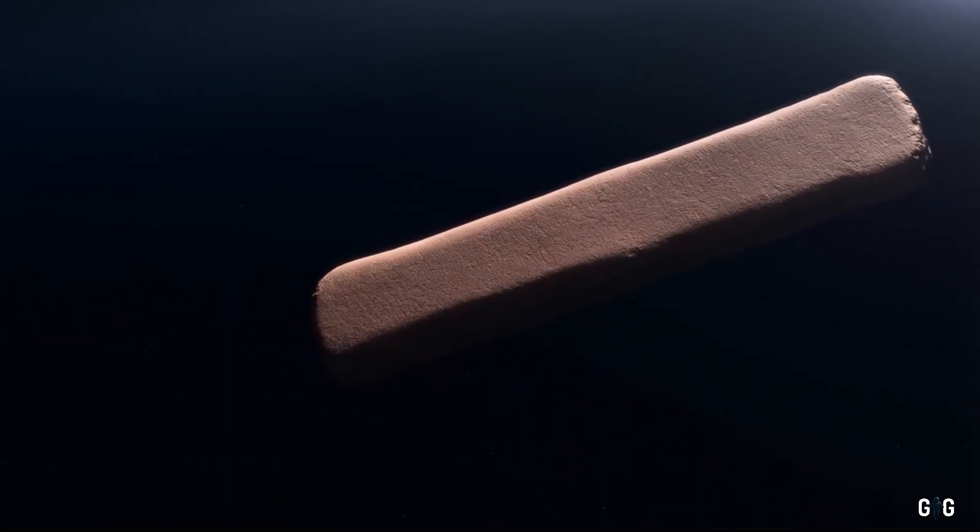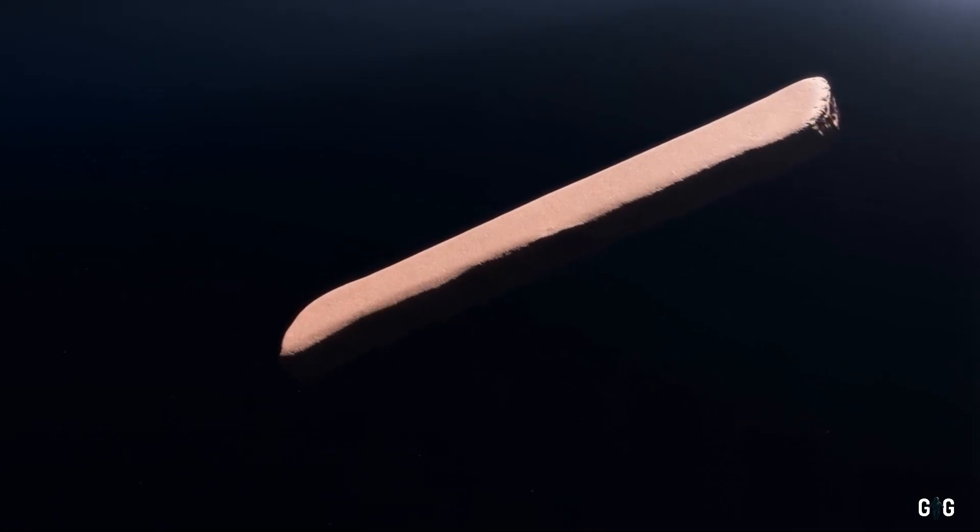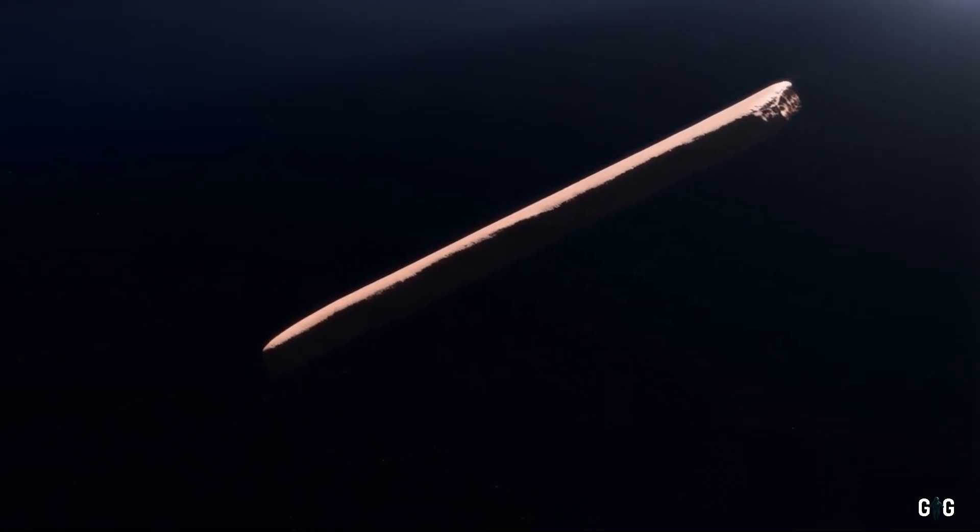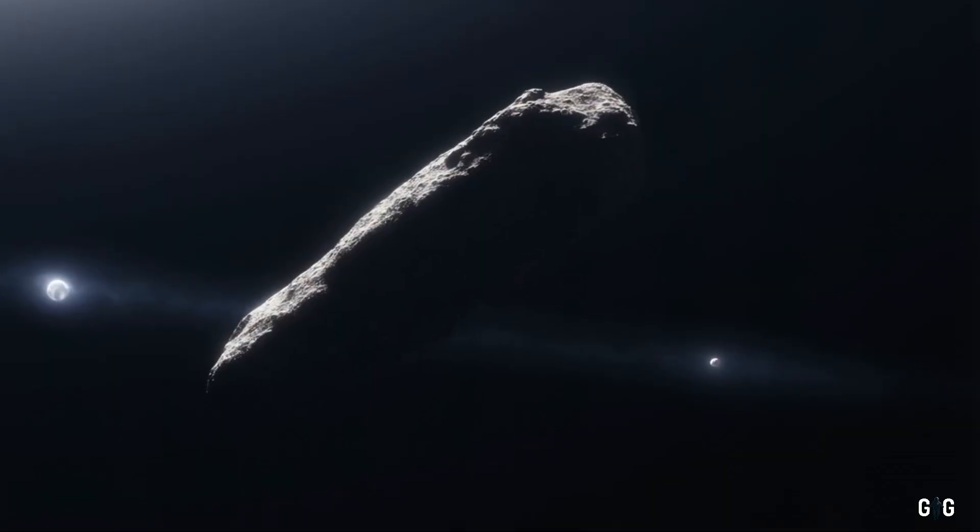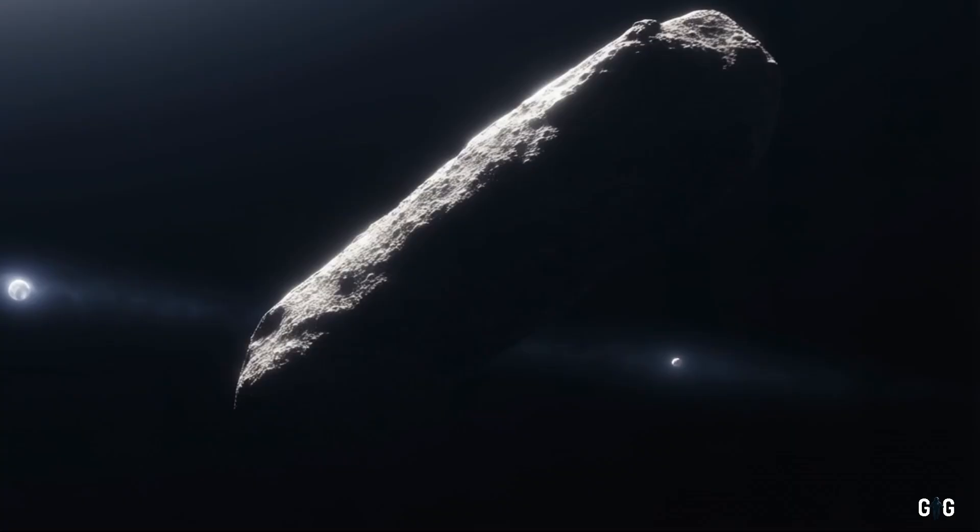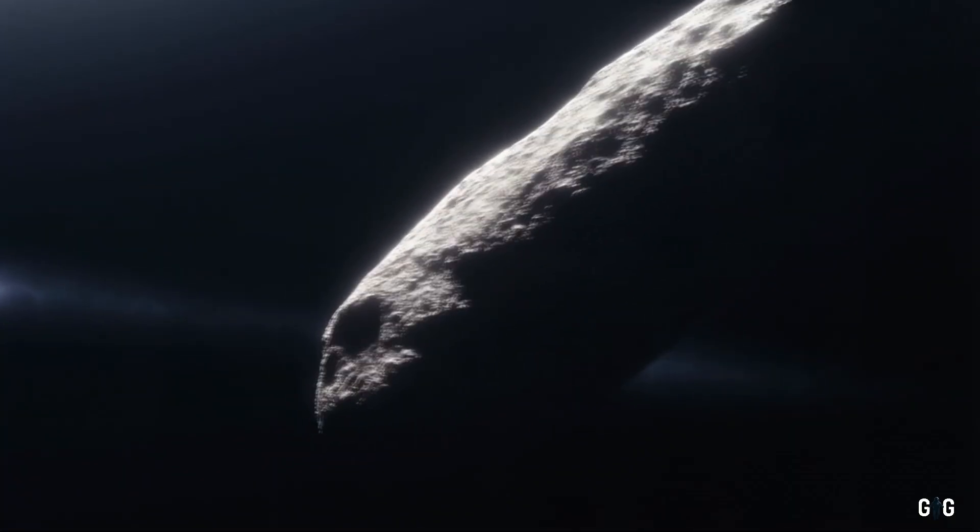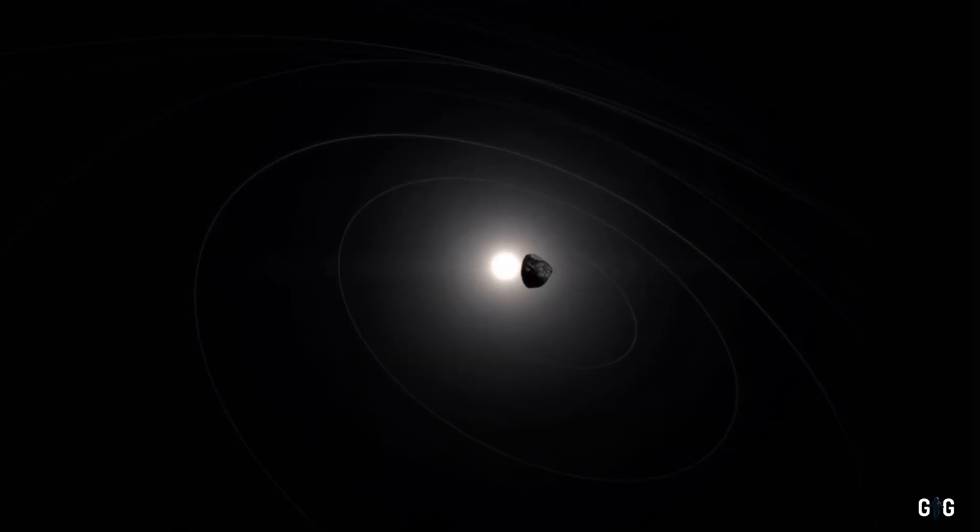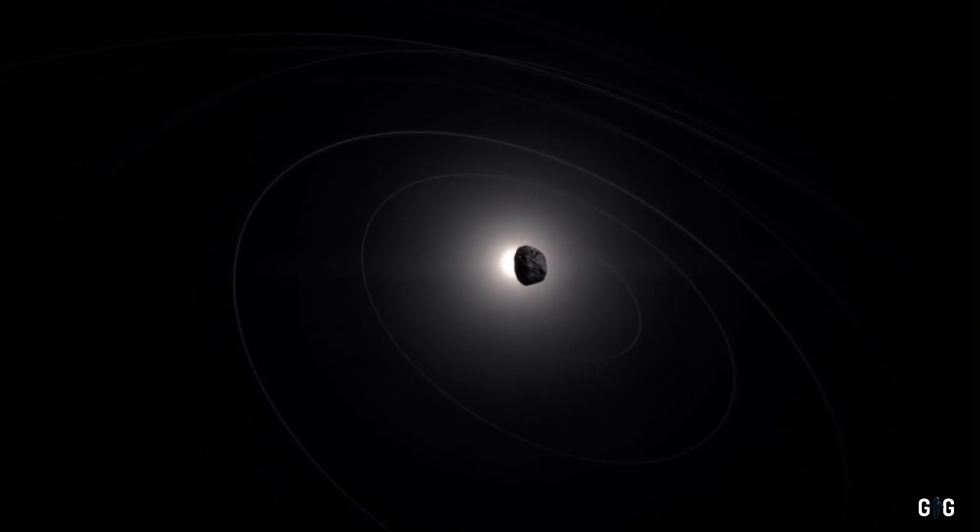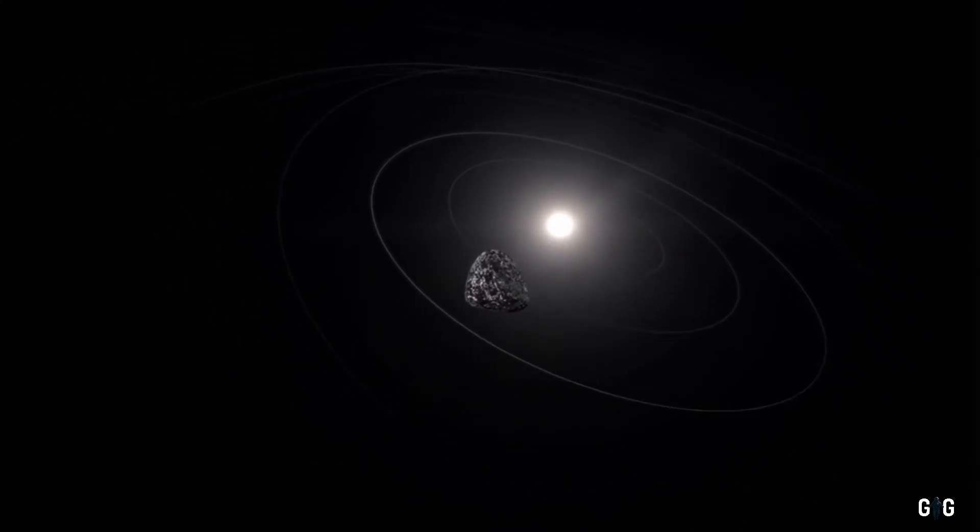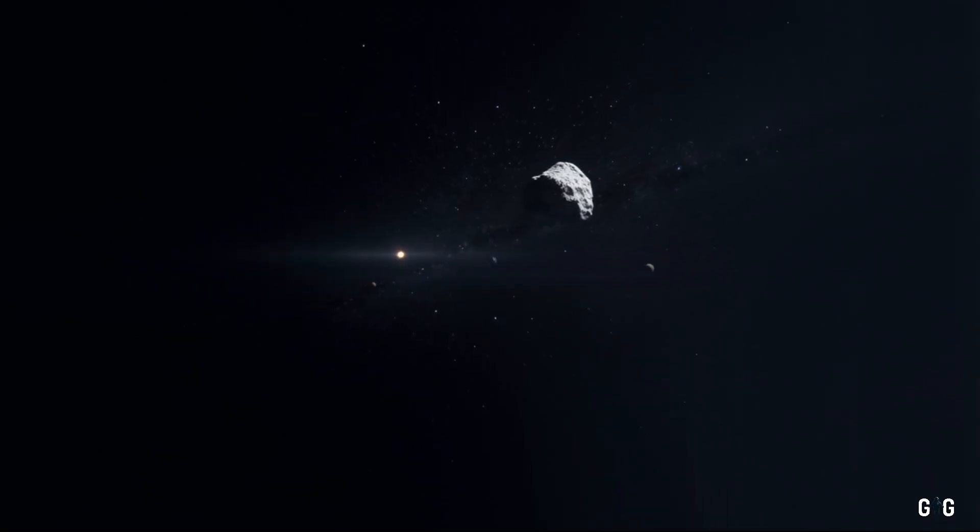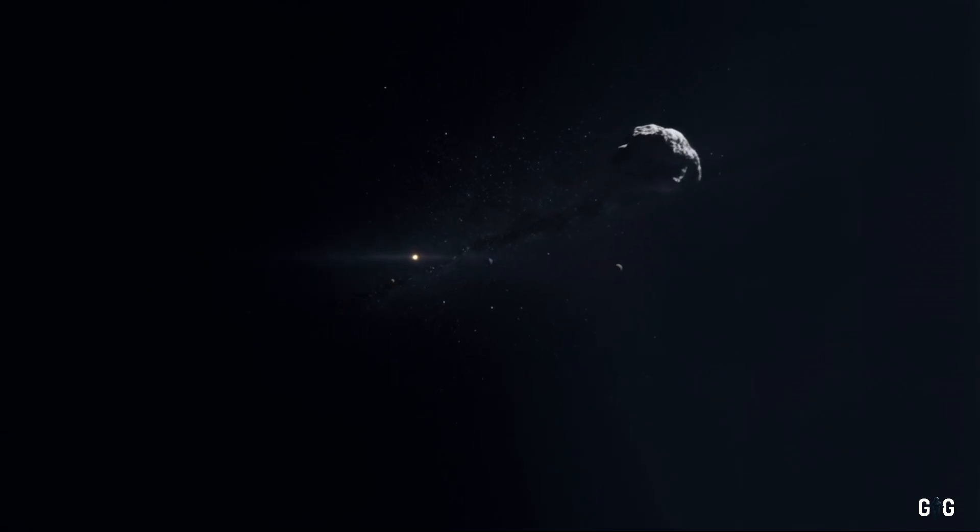Oumuamua was a peculiar thing. Cigar-shaped, tumbling end over end, and strangely devoid of the icy outgassing that defines comets. It sped through our system, grazed the orbit of Mercury, and vanished back into the void, leaving scientists with more questions than answers.